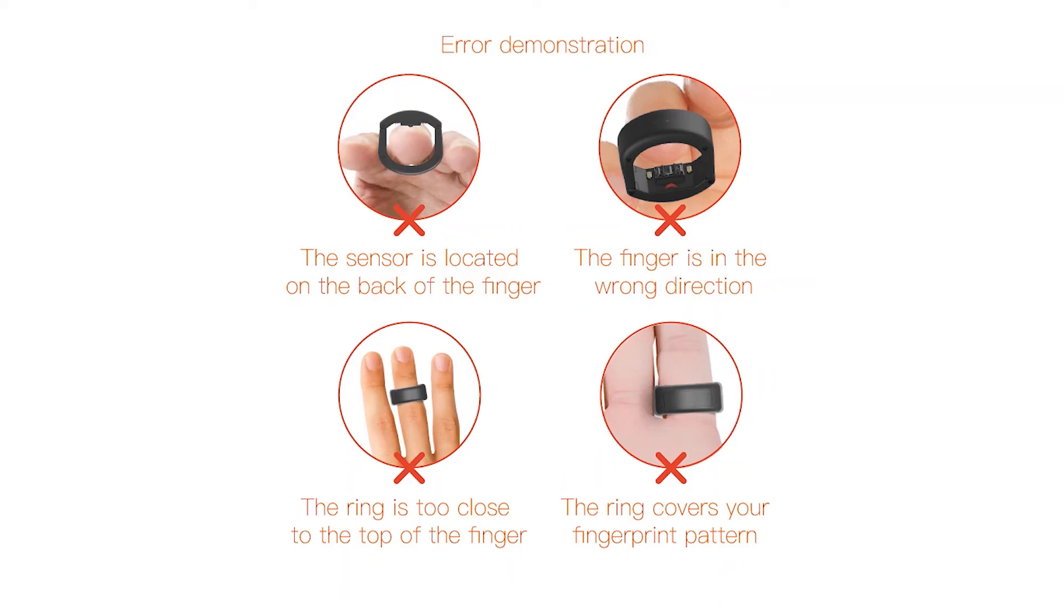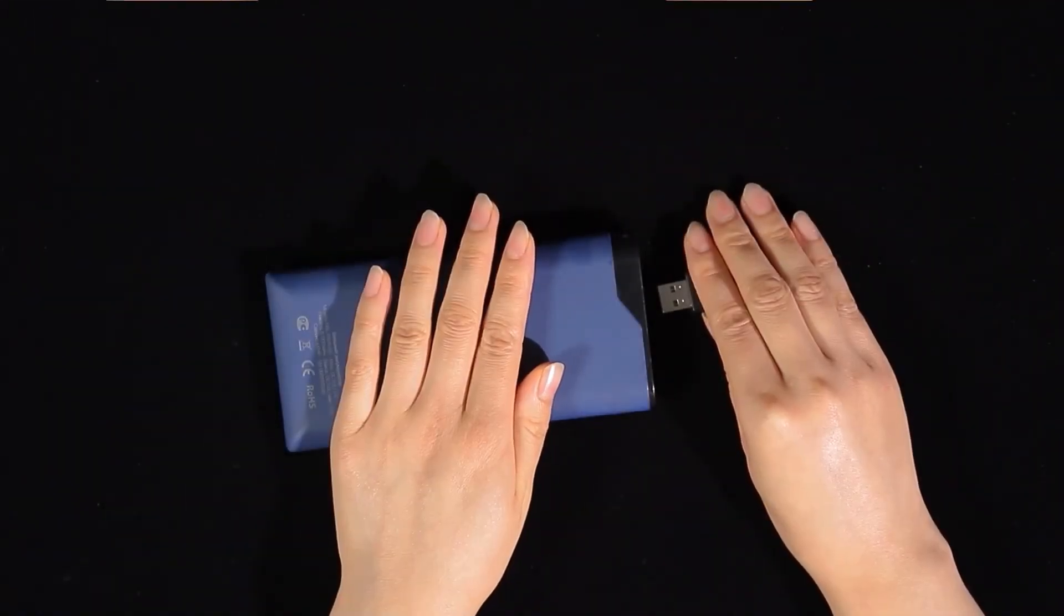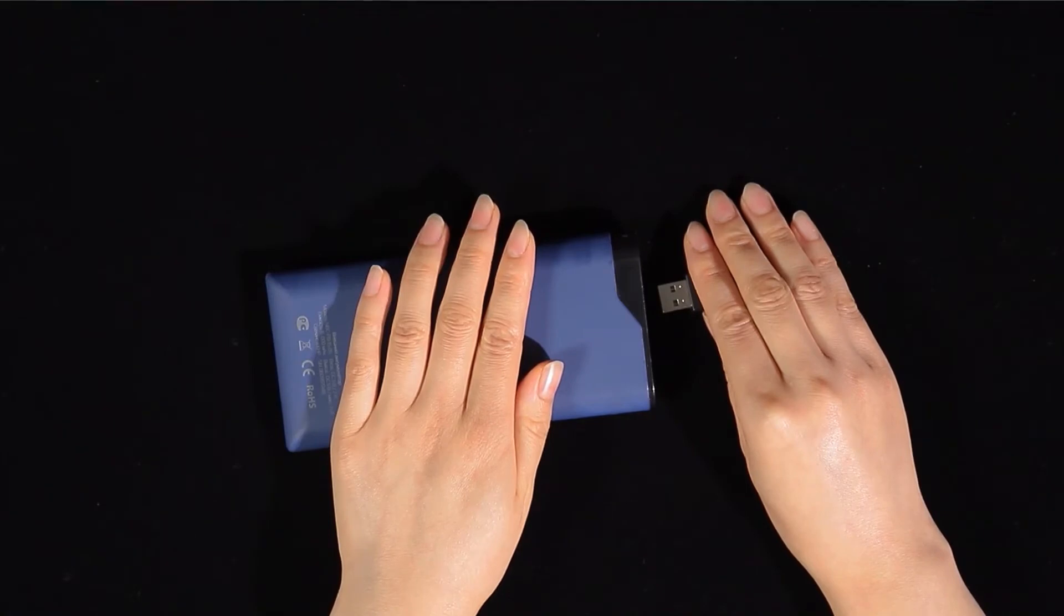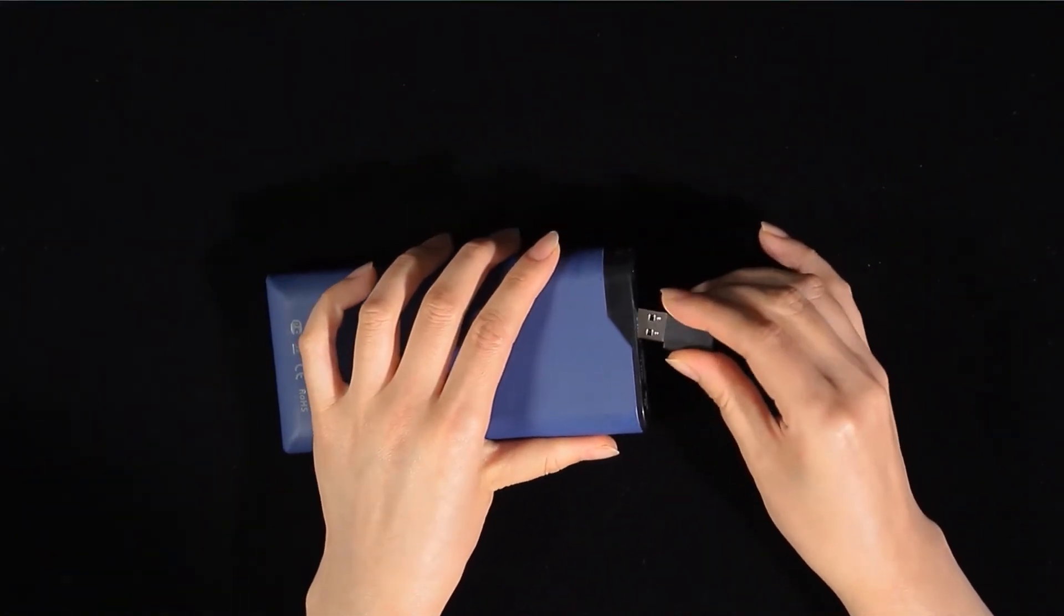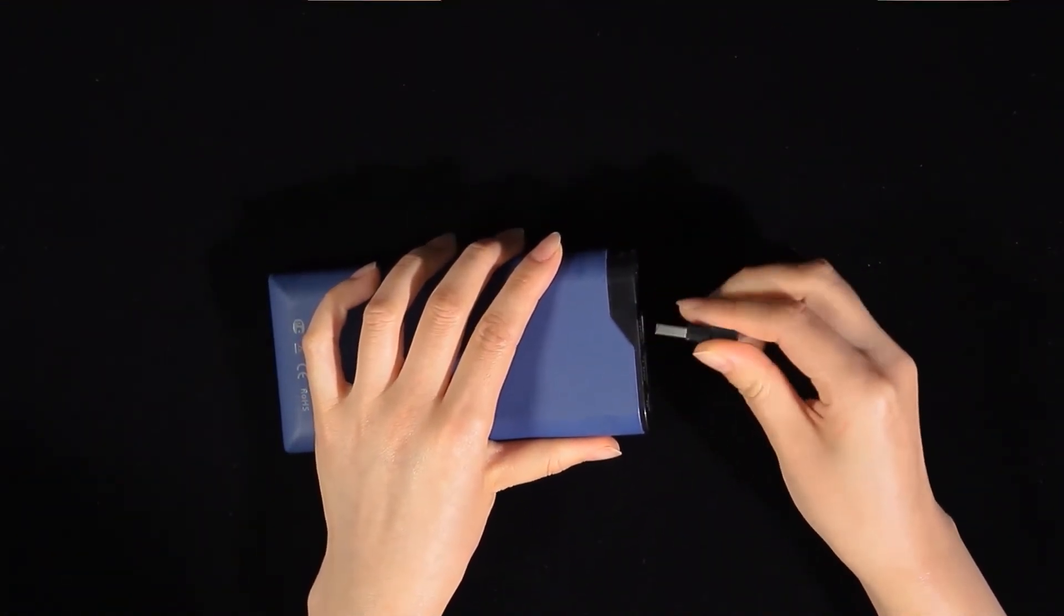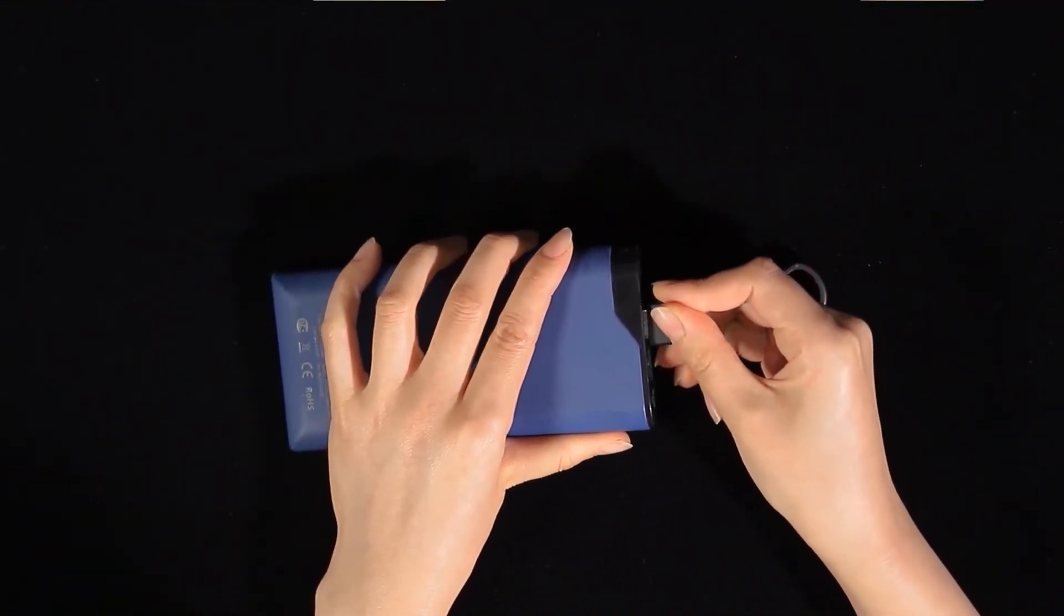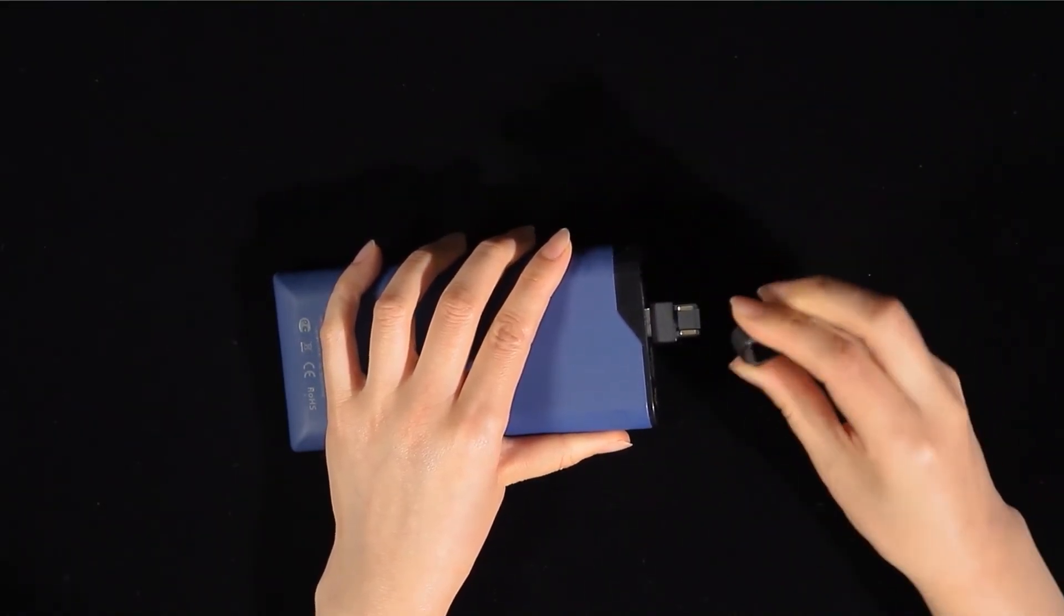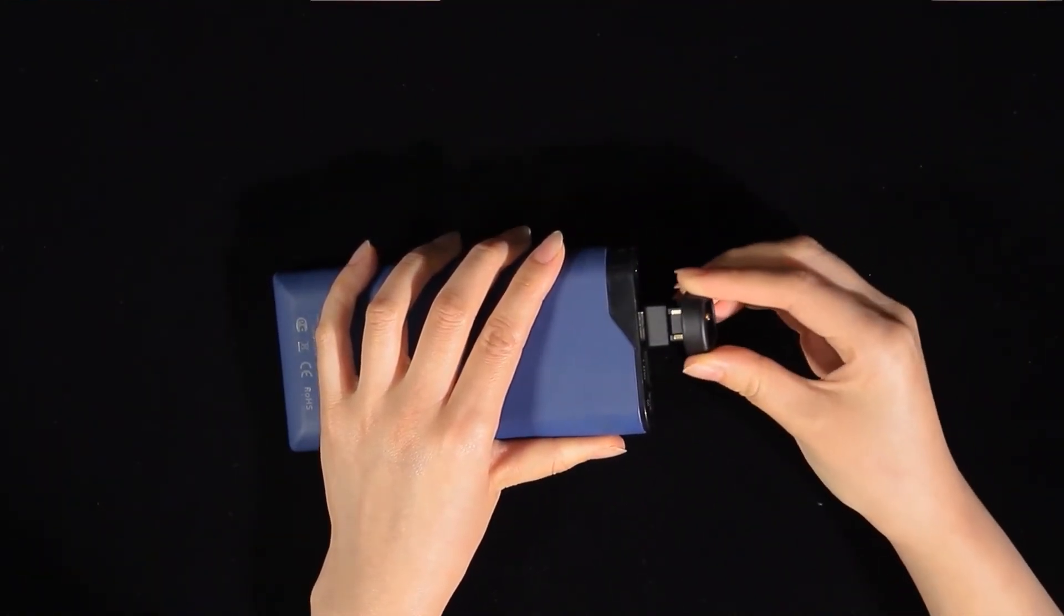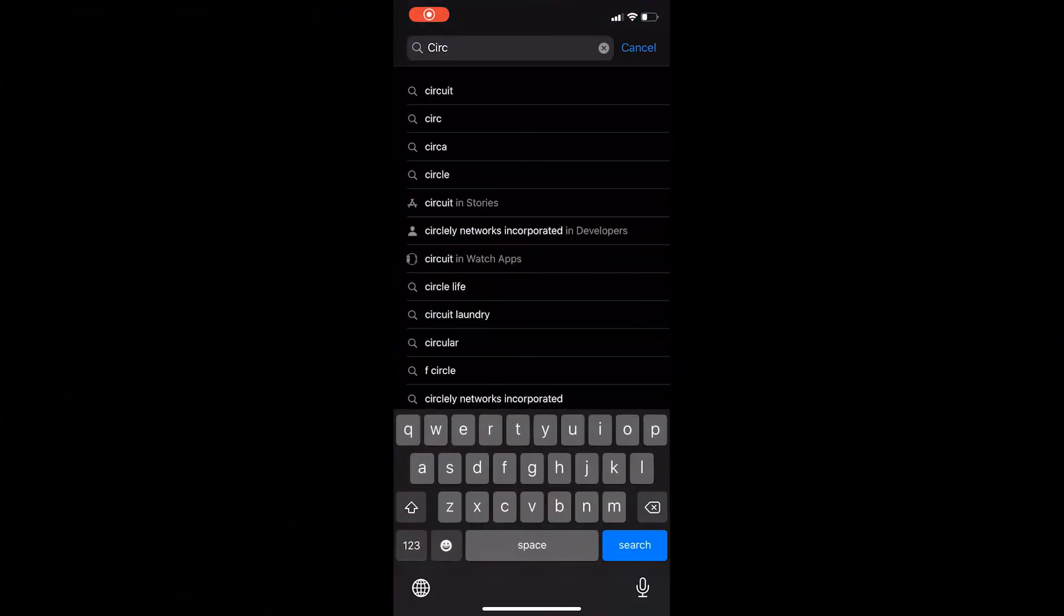Now we will show you how to properly charge the ring. Choose any USB port and plug in the charger. Put the ring on the charger with the magnetic contacts and a blinking green light indicates that the ring is charging normally.